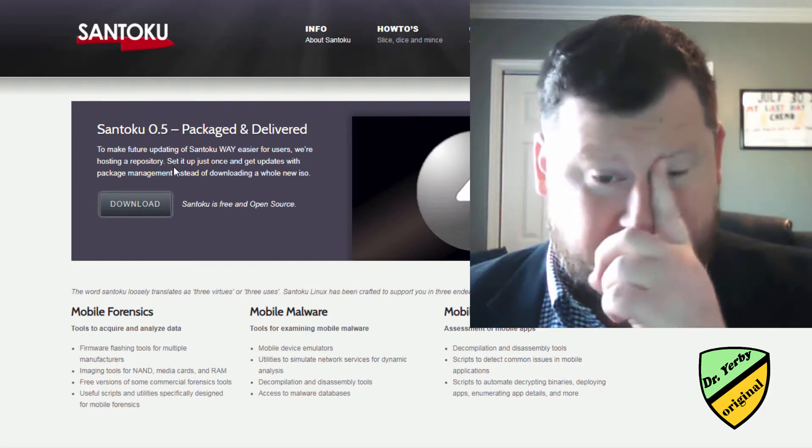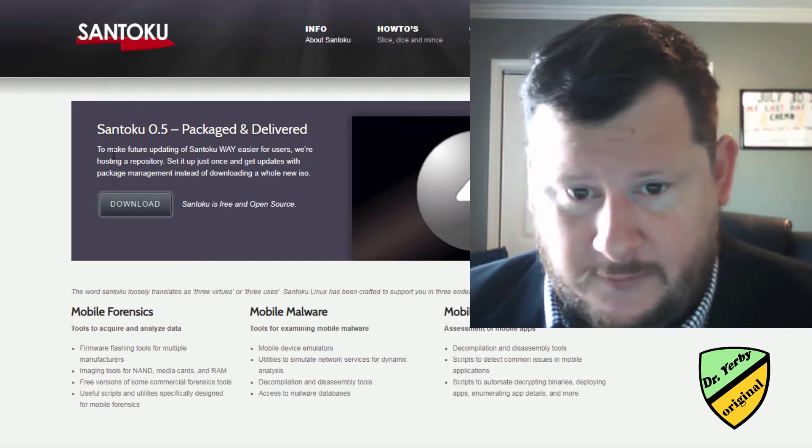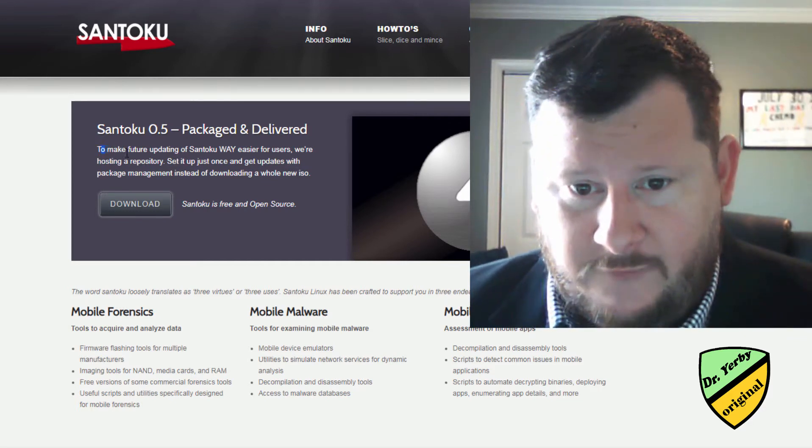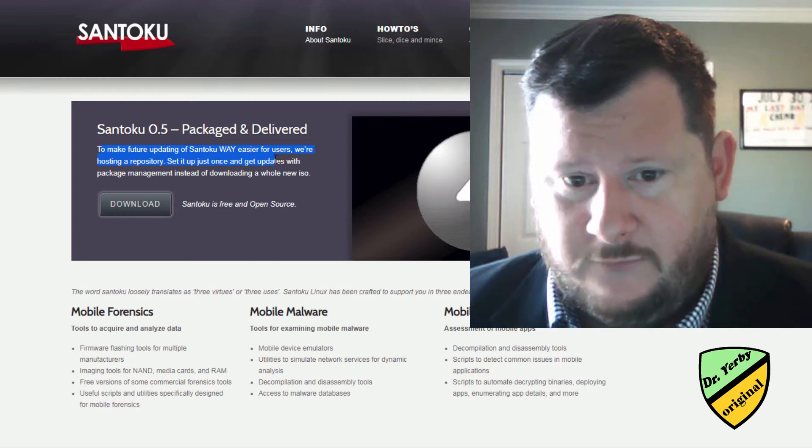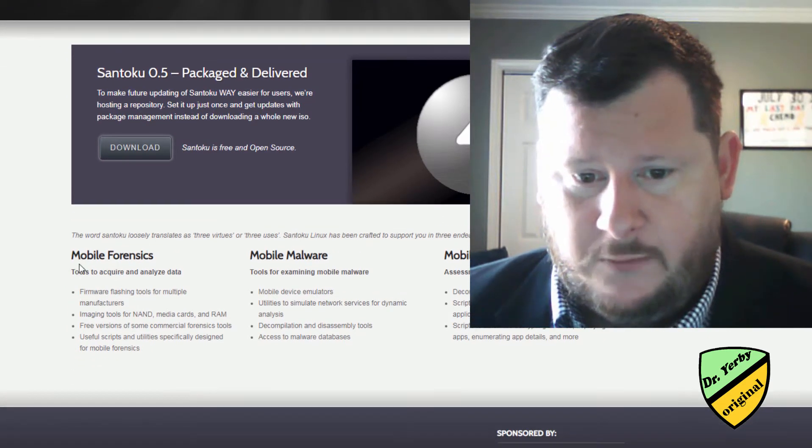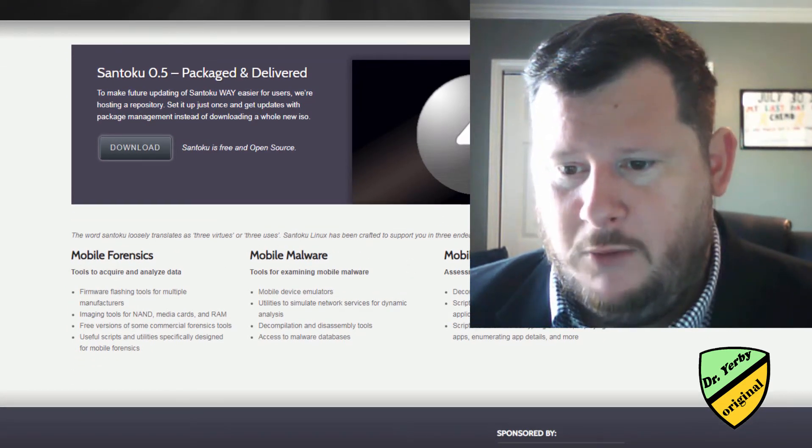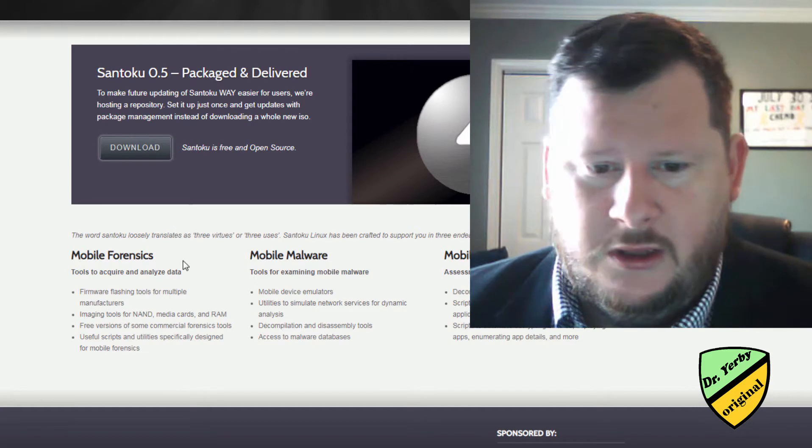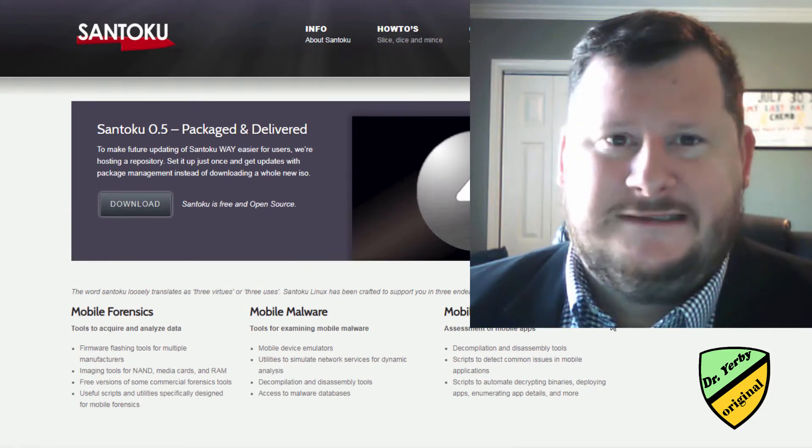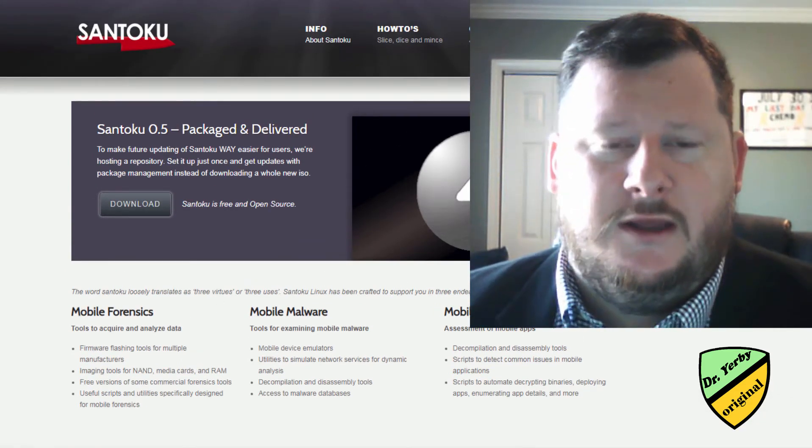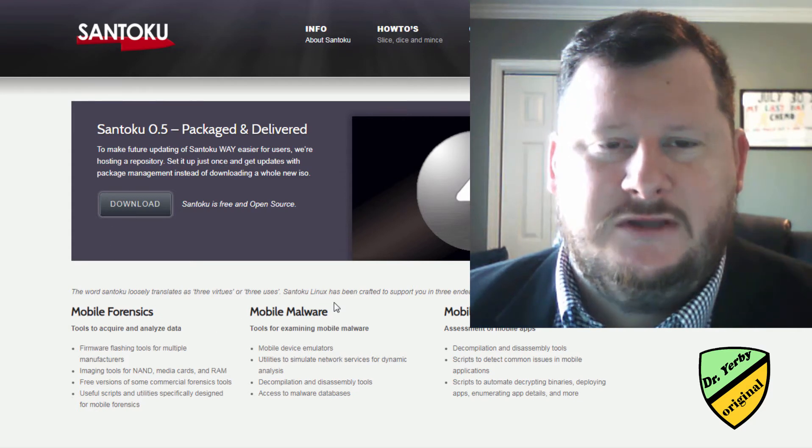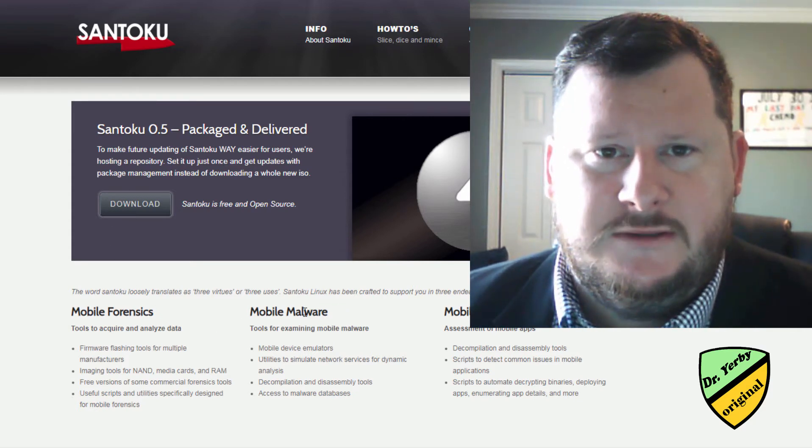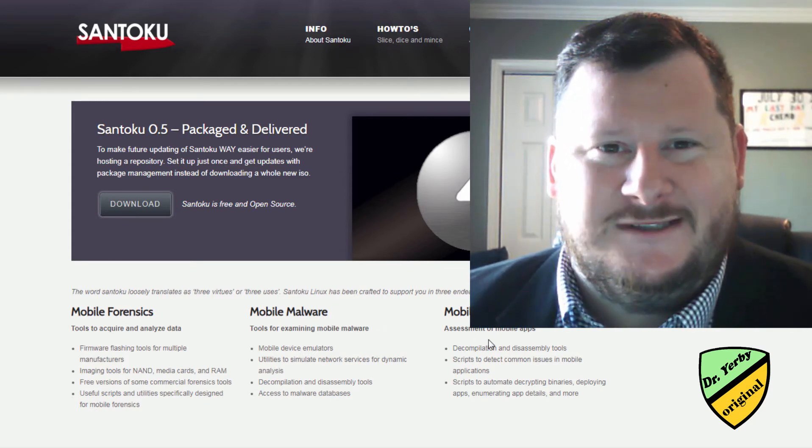So, yep, still in version 0.5 in beta. But they're based on mobile forensics, mobile malware, mobile security. So those are our seven different options for Linux distributions related to forensics. Thanks.